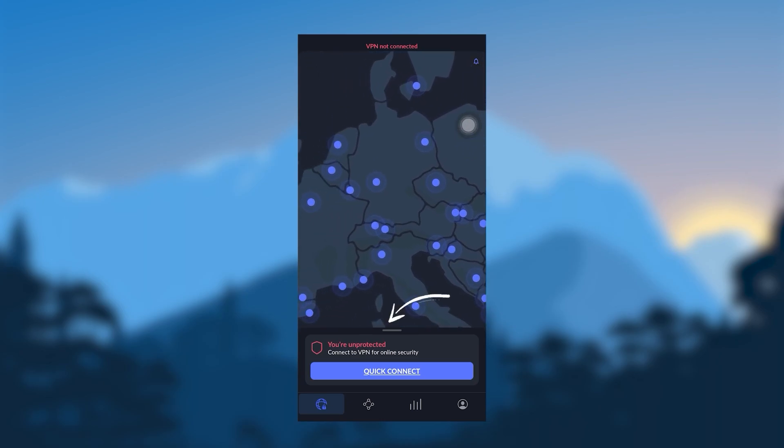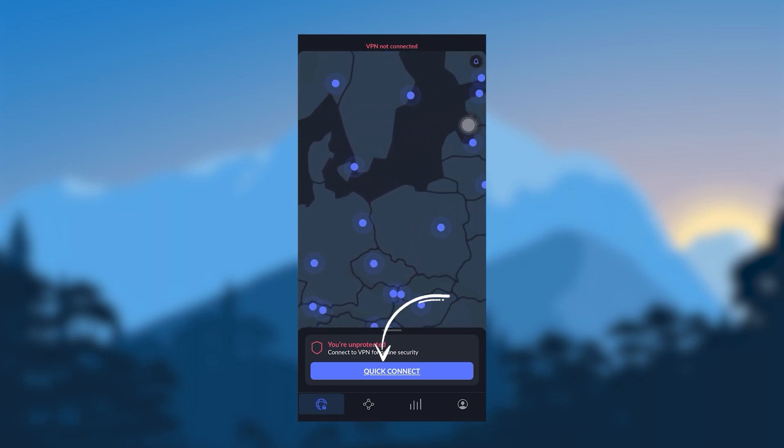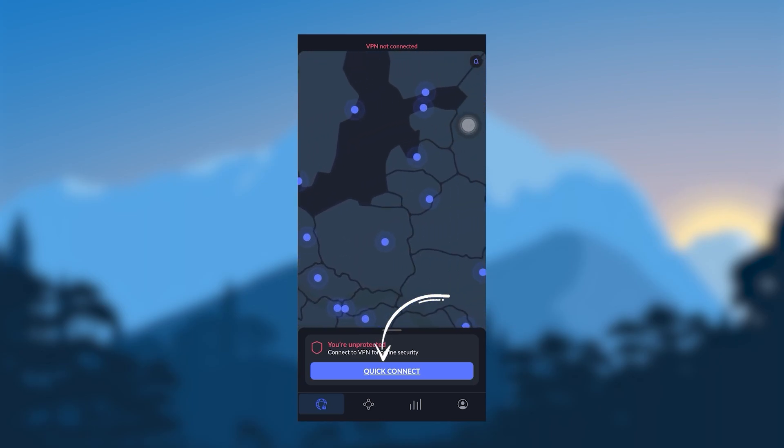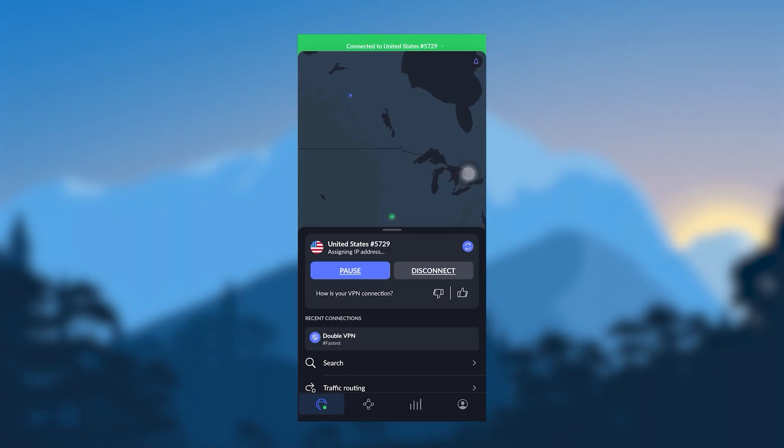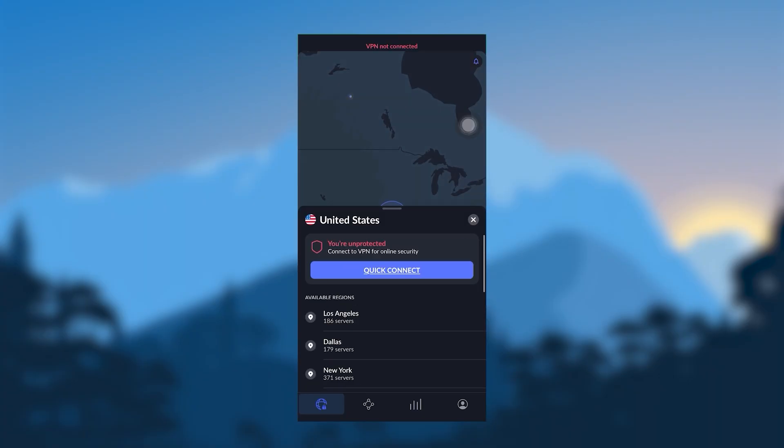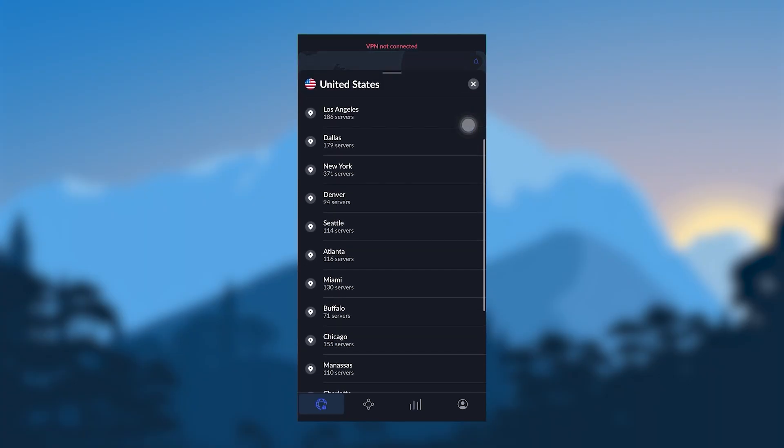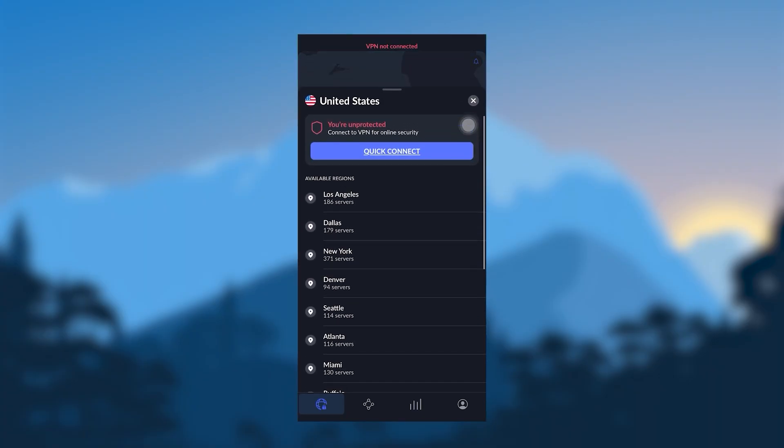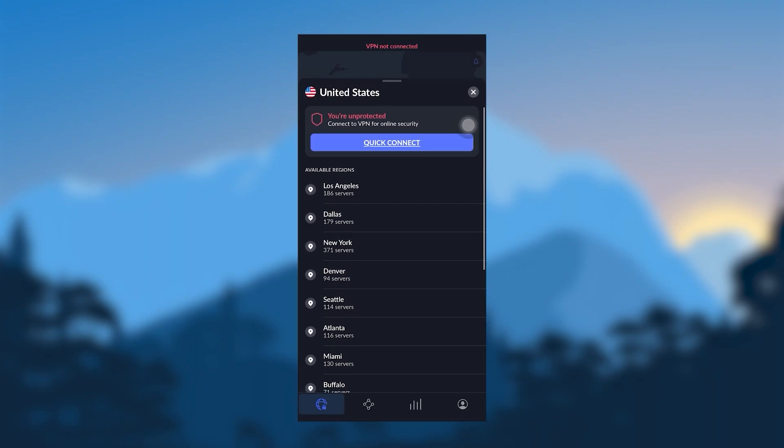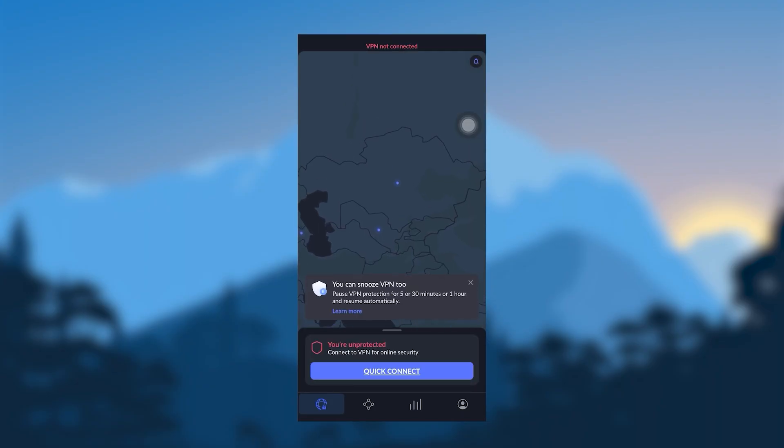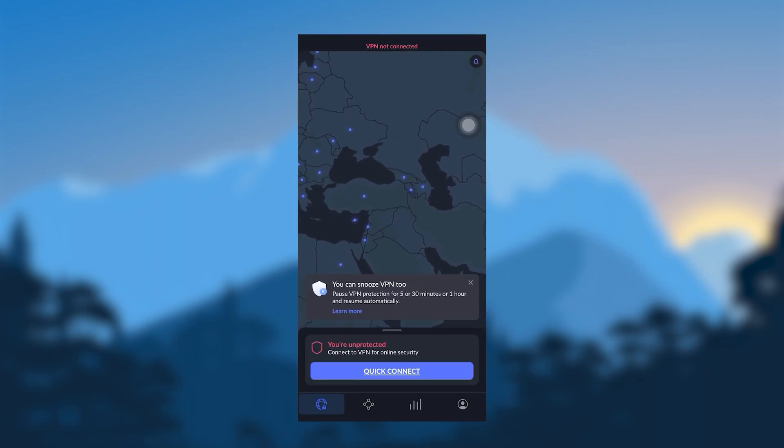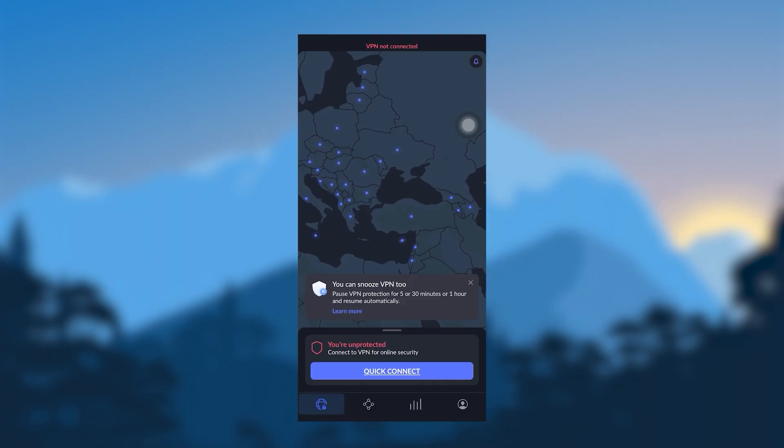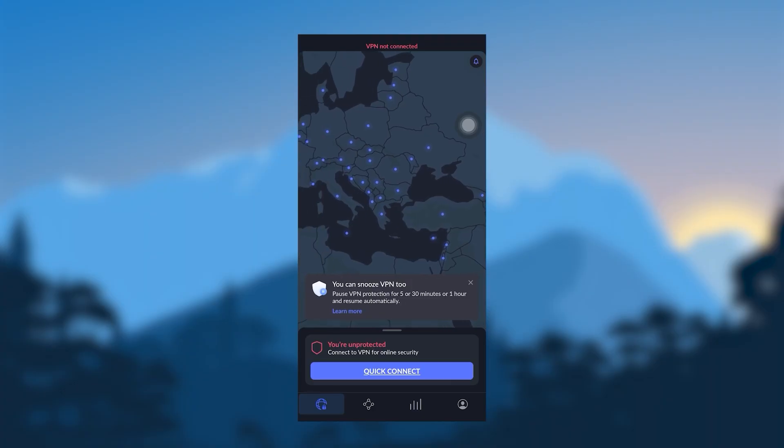You can just hit the quick connect button, and it will connect you to the server it thinks is best for you. And if you want to be a little bit more specific about your server selection, you can be. But first, let's just go ahead and talk about the features so that you can optimize the use of your VPN.